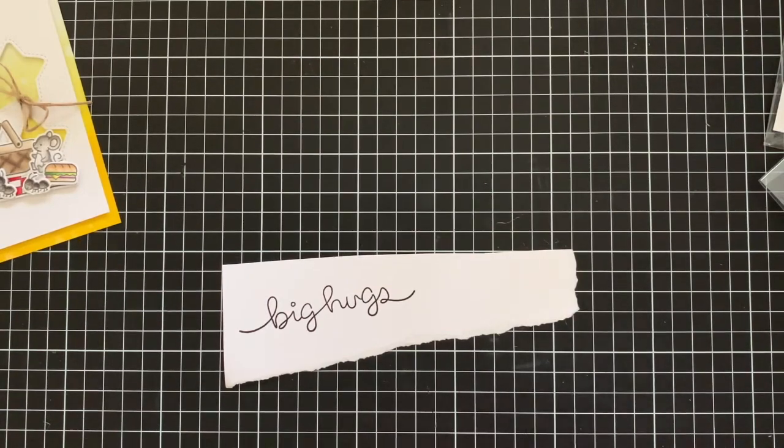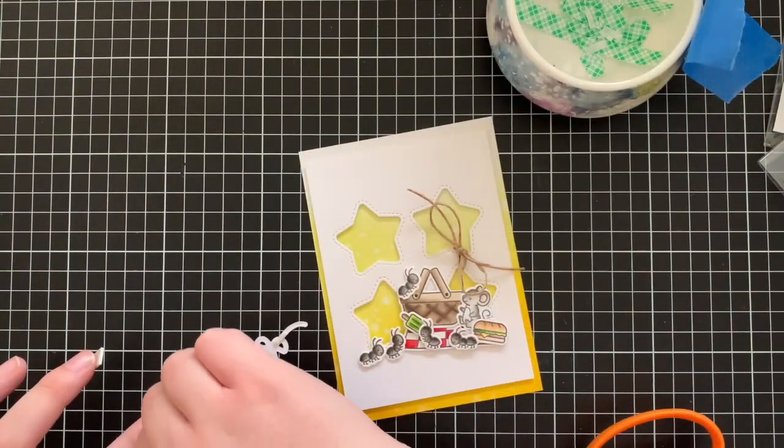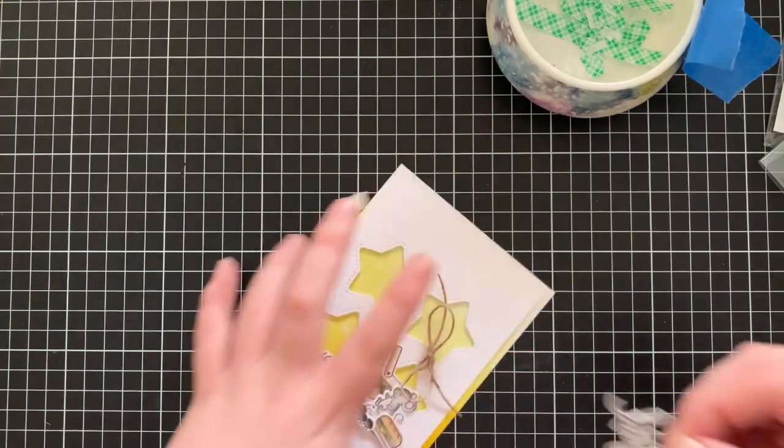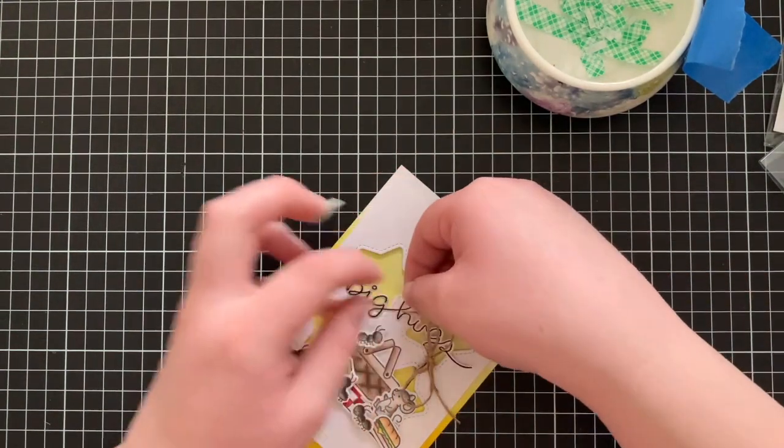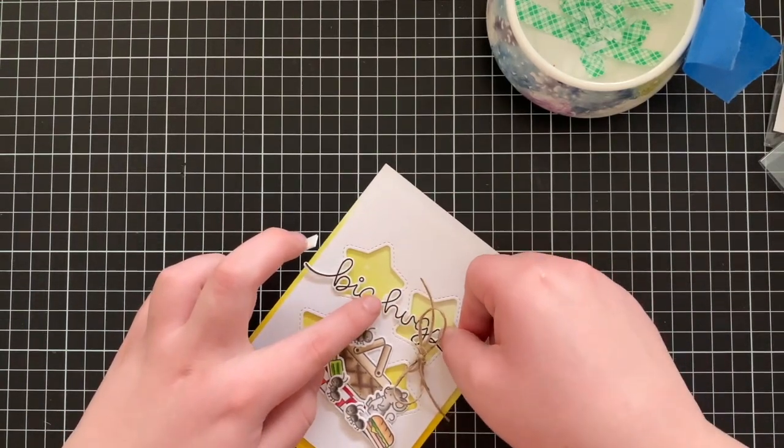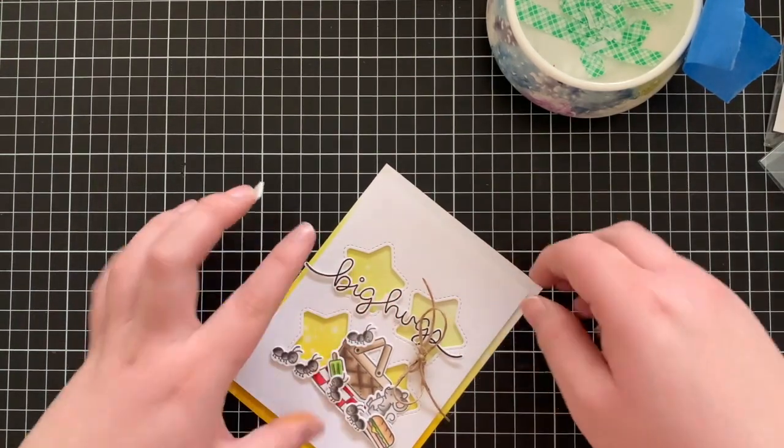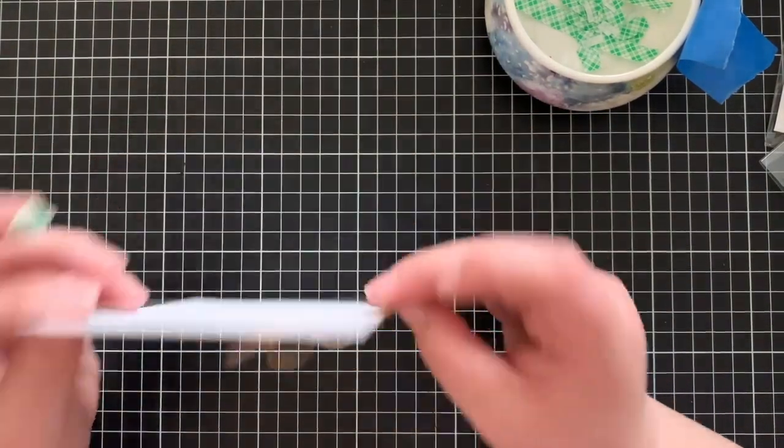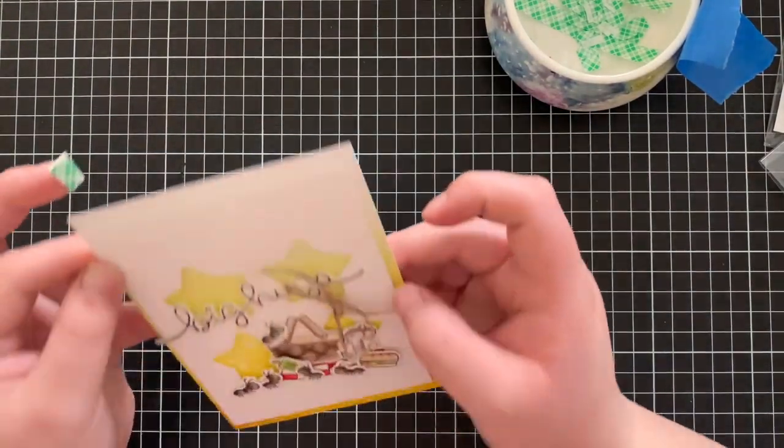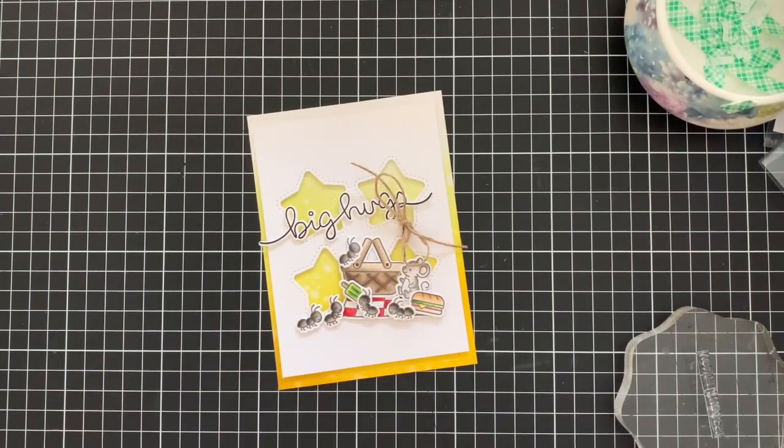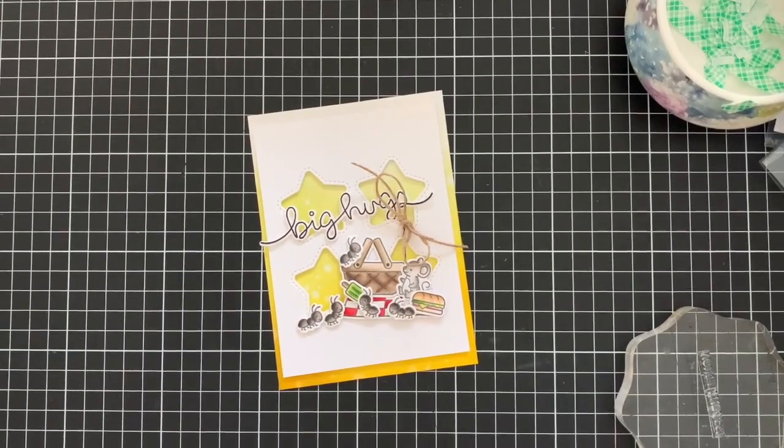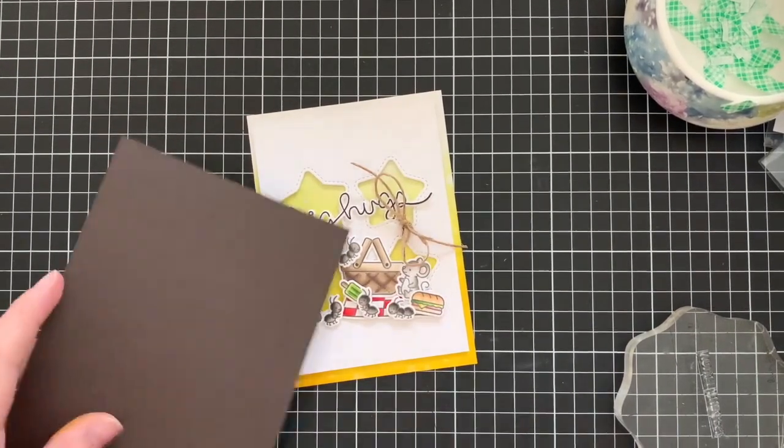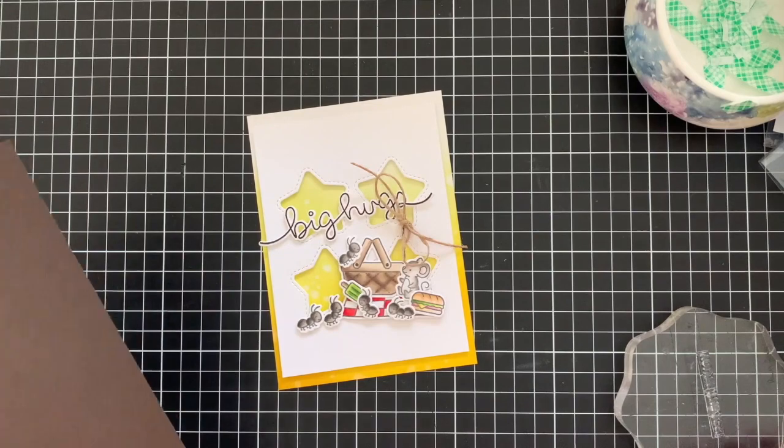And then for my additional sentiment, once I've gone ahead and adhered this down using foam tape, I'm going to be using the Crazy Antics stamp set again and I'm just going to be using the simple You're the Best. You could definitely use a themed sentiment from that set for sure and it would have been so adorable. But I like to keep my sentiments on my cards pretty neutral, so I'm going to use just the You're the Best for a simple appreciation card. I just think it will be super cute.